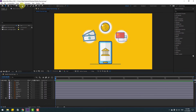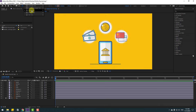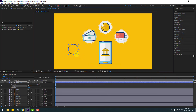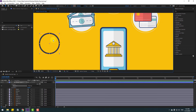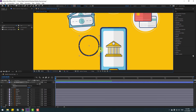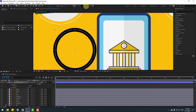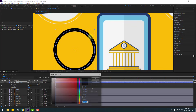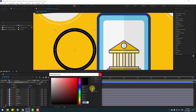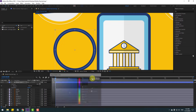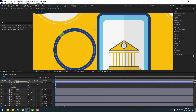First, select the background layer. Then go to shape layers, hold this icon, select the ellipse tool, and hold Shift to make one ellipse. Click the selection tool, zoom in, move to the right, and change the stroke width. Then go to stroke color, select the eyedropper, and select this color, then click OK.